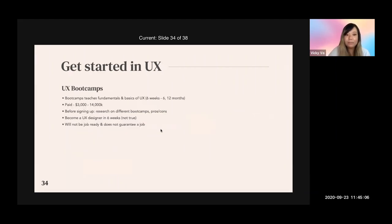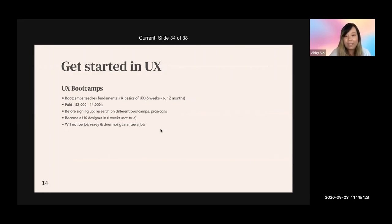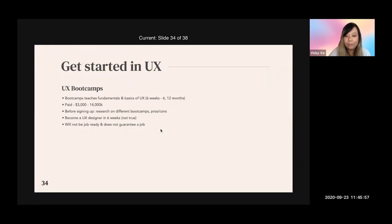The next option is UX bootcamps. There are pros and cons. Bootcamps teach the fundamentals and basics of UX, usually lasting about six weeks to twelve months, and will be your most expensive option — costing about $3,000 to $14,000. Before signing up, do research on different bootcamps and their pros and cons. Chat with someone who has gone through bootcamp to understand their journey and whether it was helpful.